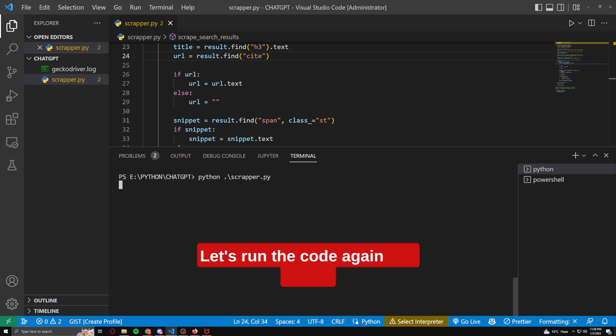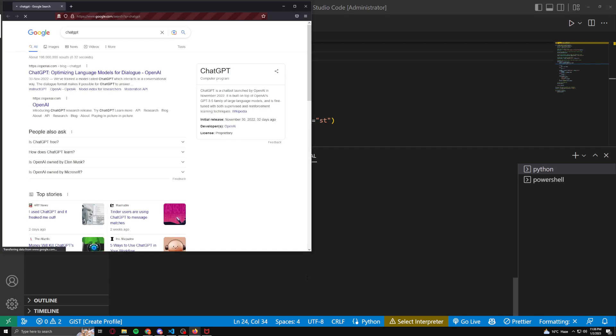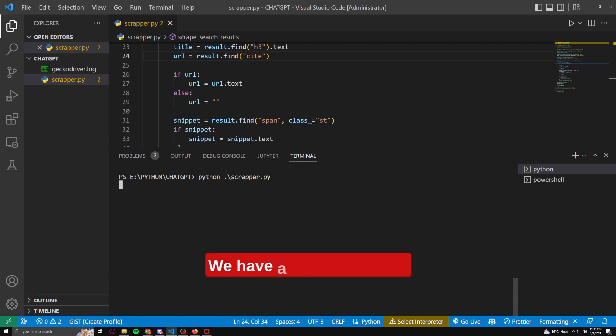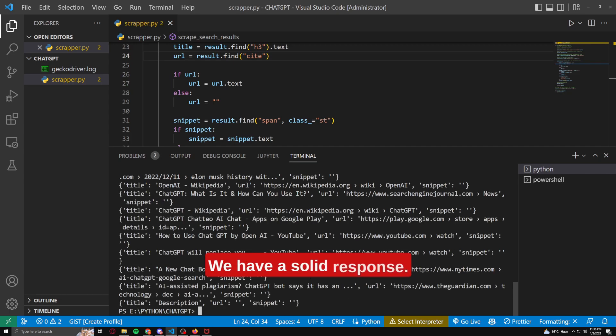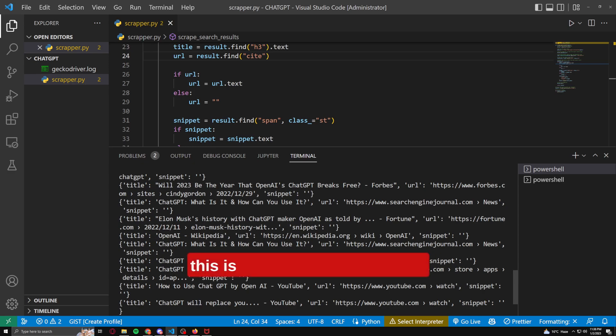Let's run the code again and check. And there you go — we have a solid response. This is in dictionary format and this is exactly what we wanted.